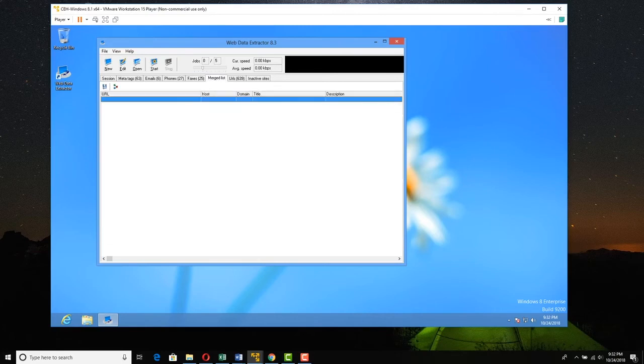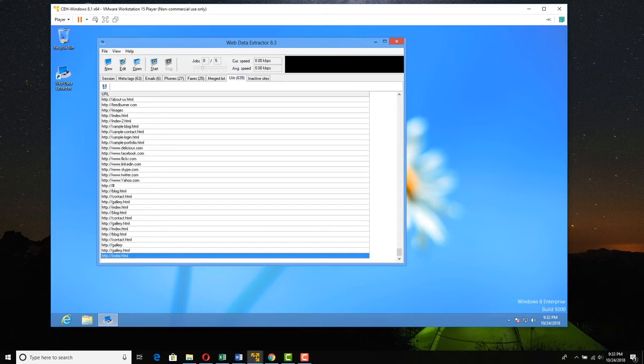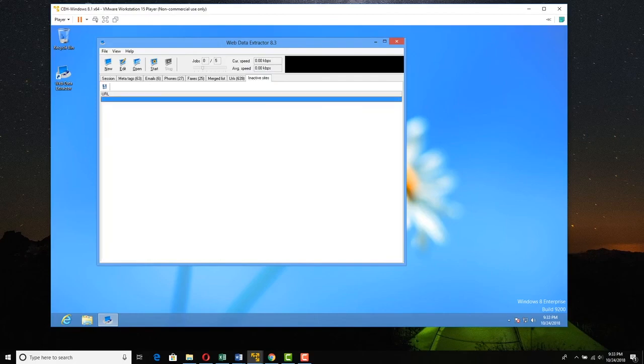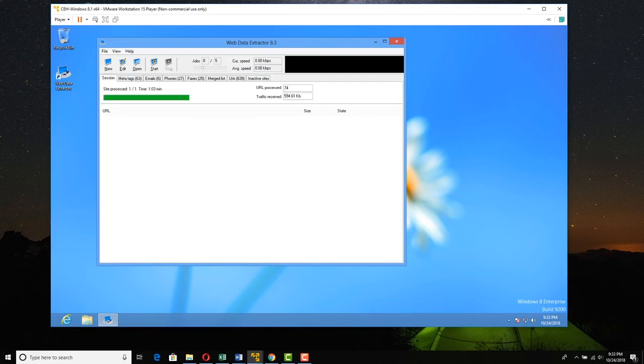We can look at merged lists, but there's nothing. URLs - loads of URLs that were available here. Anything inactive? No. So this is really cool.